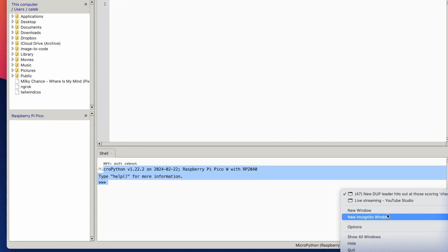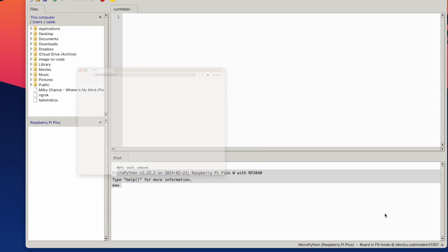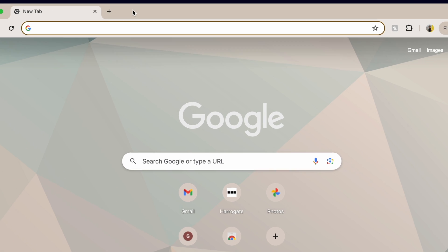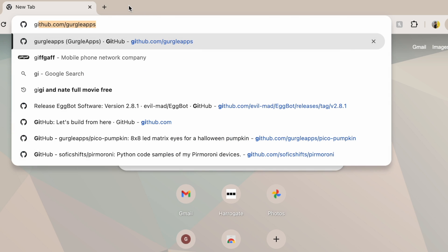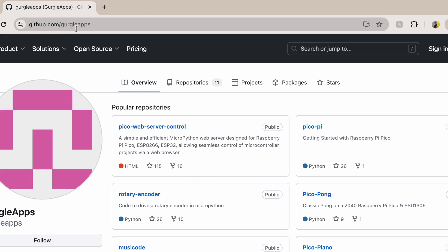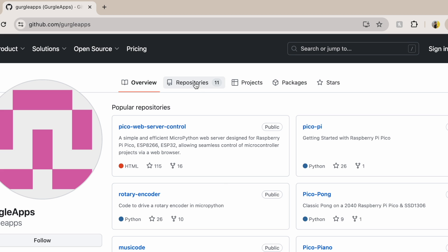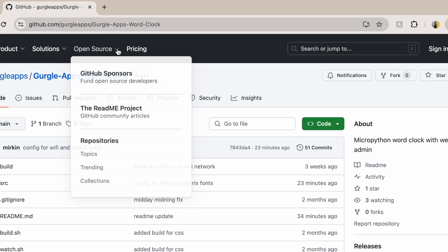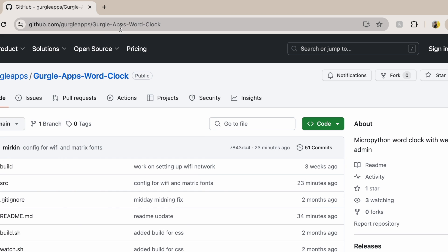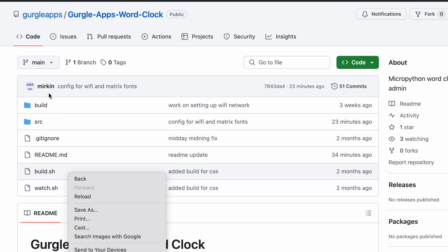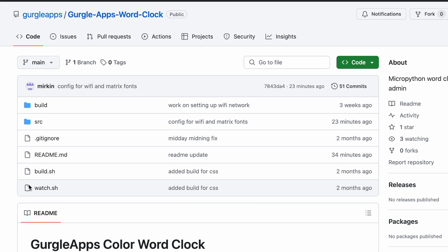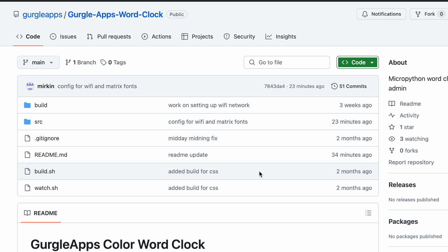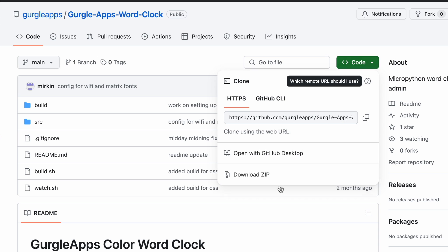So I'm going to open up a new Google tab and head over to GitHub.com forward slash Gurgle Apps. I'll link this in the description so you don't have to search this all up. Gurgle Apps Word Clock Repository. I'll put this link in the description again. And here are the files. So I'll talk you through these files in a second. But first, let's download them. Again, if you're familiar with Git clone and everything, do it that way. But if you're just following my tutorial, I'll do it the simple way. I'll download the zip. So you press that green code button, download zip.